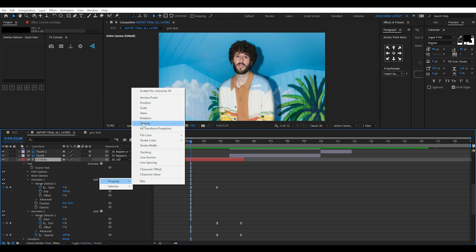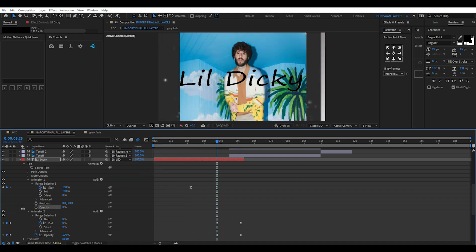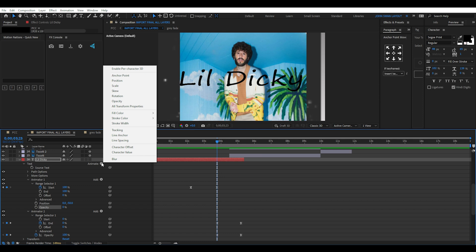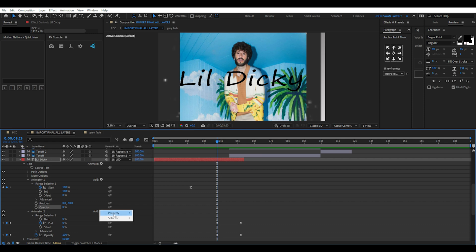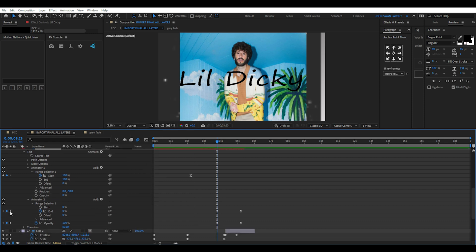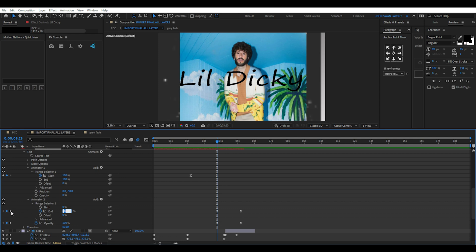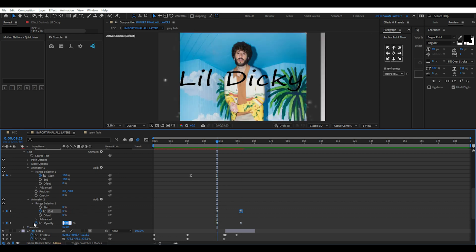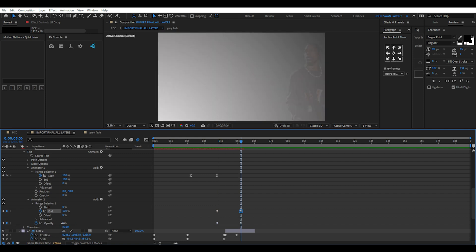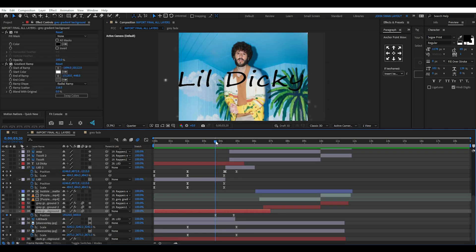You can then add an opacity property to that animator under the add option and set it to 0%. Then for the text end transition, you add a position animation with the opacity property. Keyframe the end property to 0% for the first keyframe and 100% for the second keyframe. Then put two opacity keyframes starting at 100% and then 0% for the second keyframe.